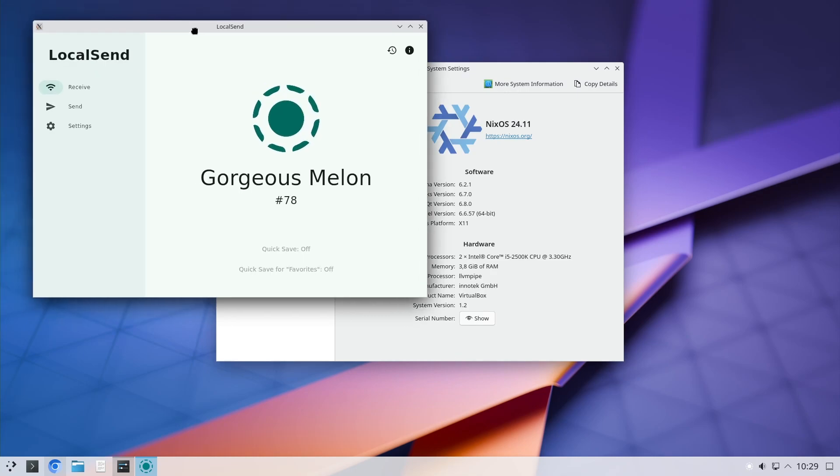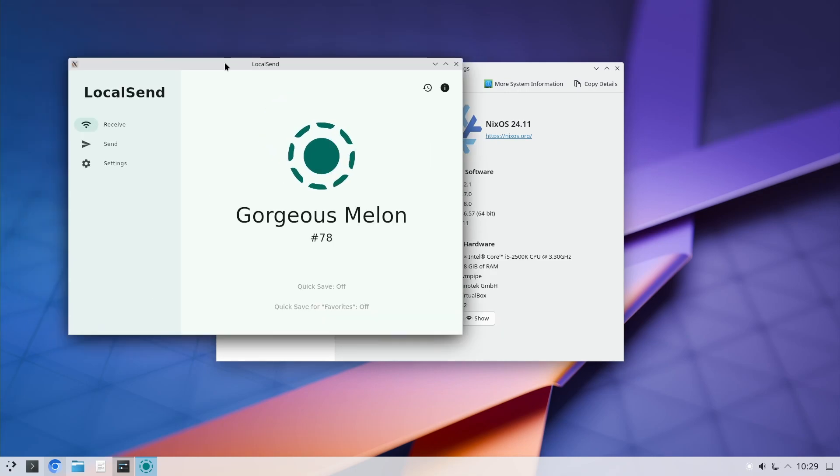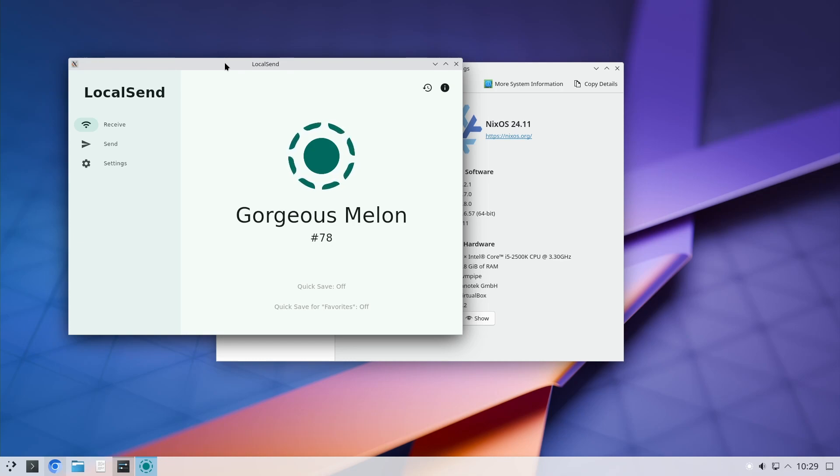Also, LocalSend now works. I didn't do anything. Like I said, I waited a day or two, upgraded the system, and it just worked without any problems.